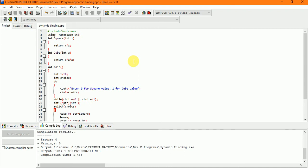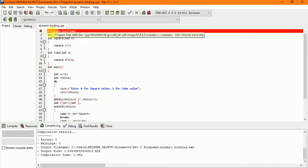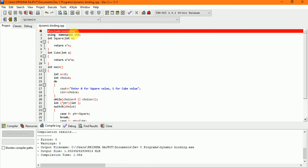I have made this program you can see. First of all, we use header file include iostream. After using namespace, we have created in the same program.